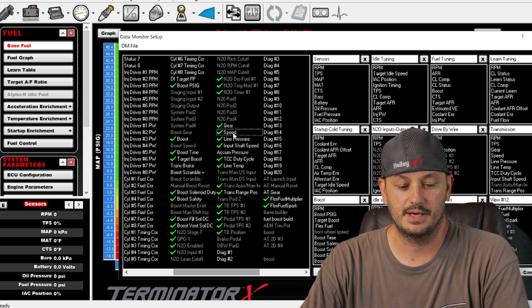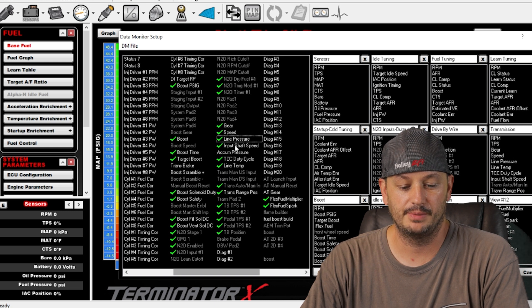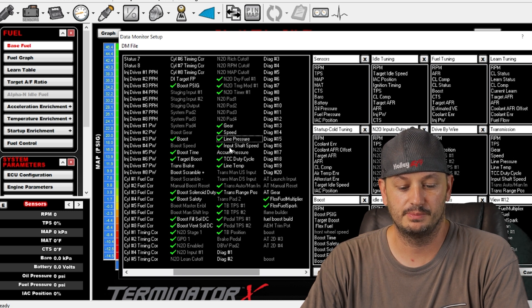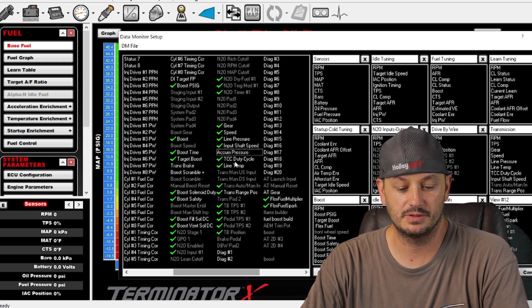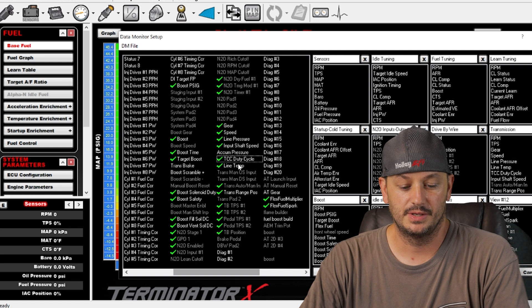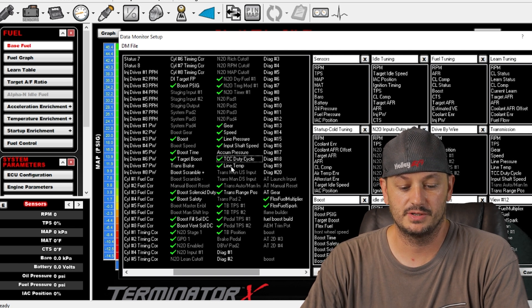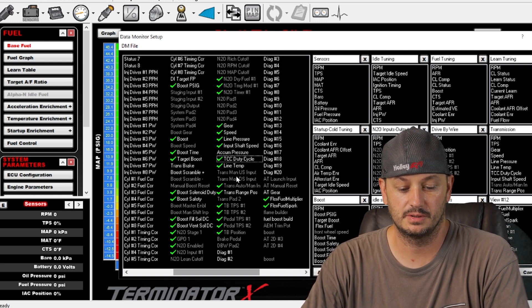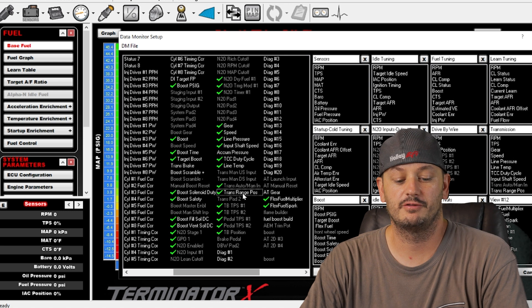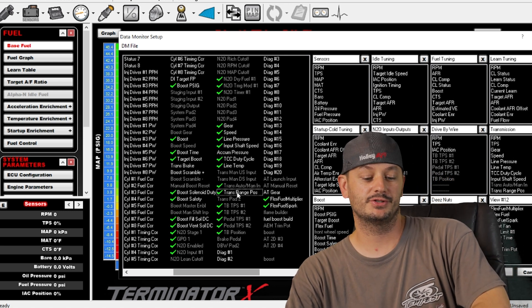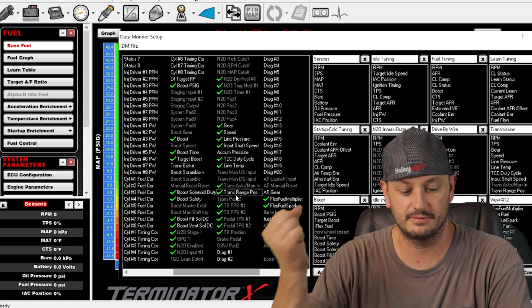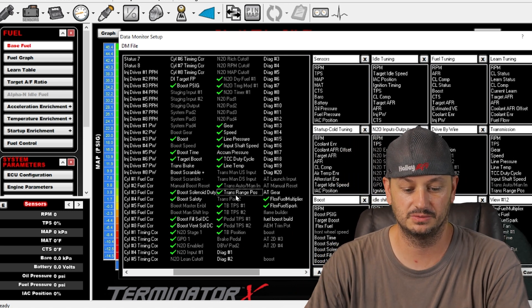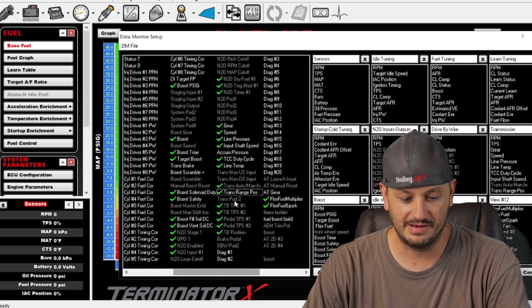Speed is just that, speed in mile per hour. Line pressure, input shaft speed, accumulator pressure, these are all automatic transmission things. Range position, so if you have a range position sensor it'll let you know what gear it's in based off of where you have the actual lever, whichever type you have.